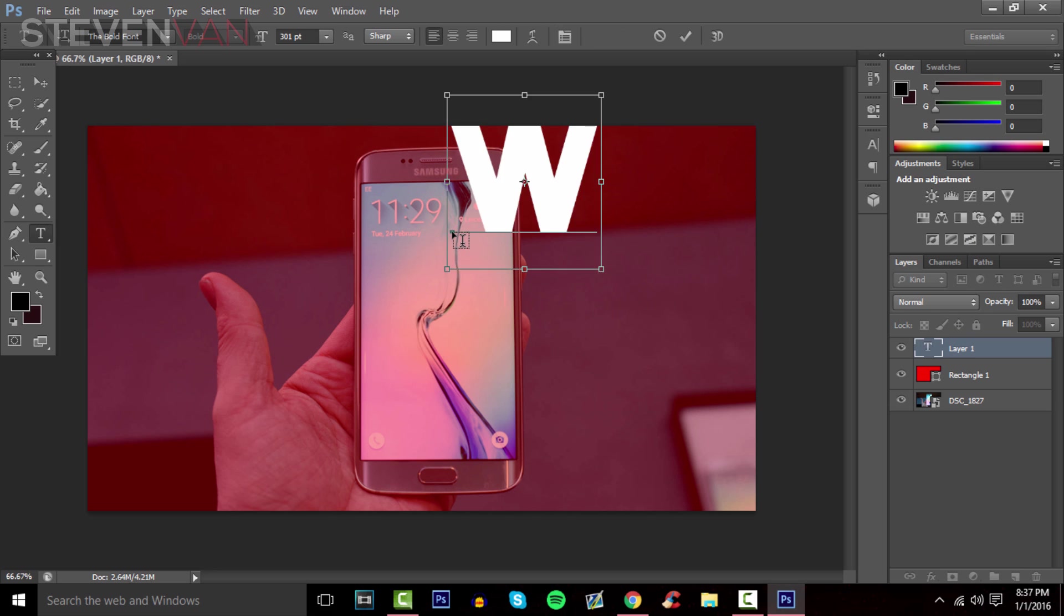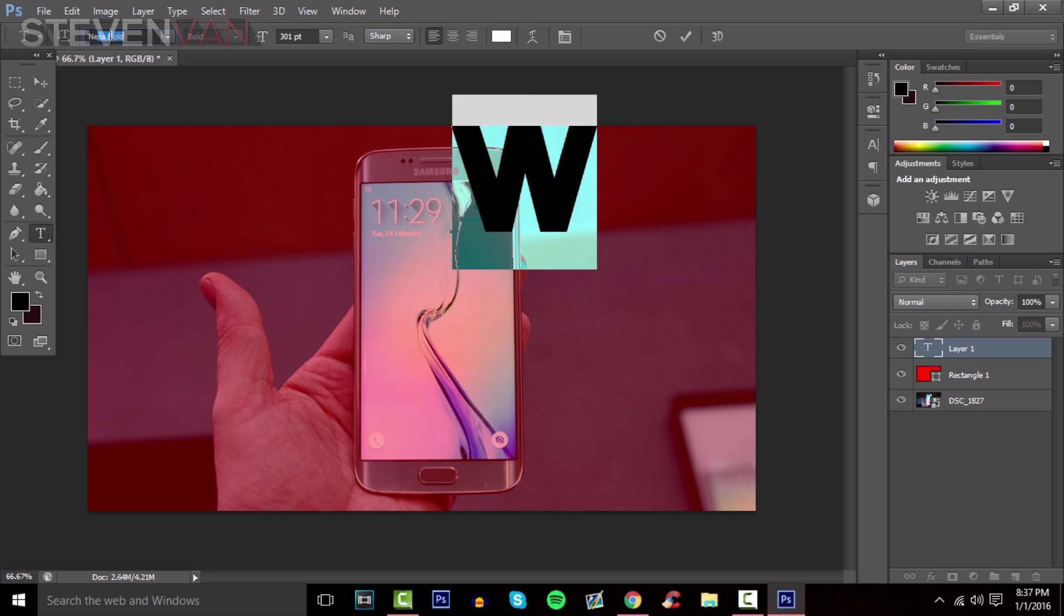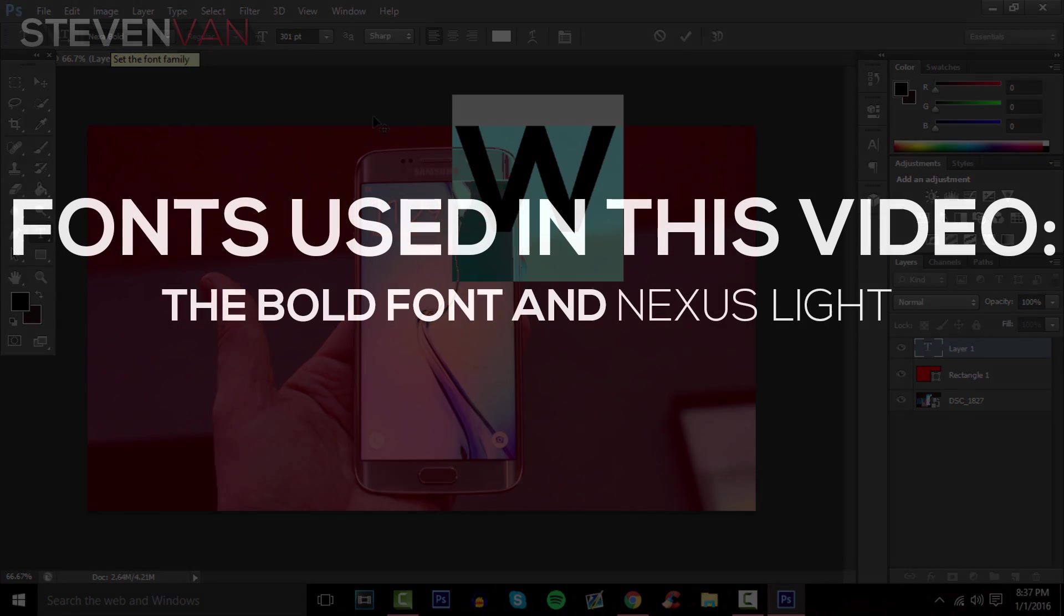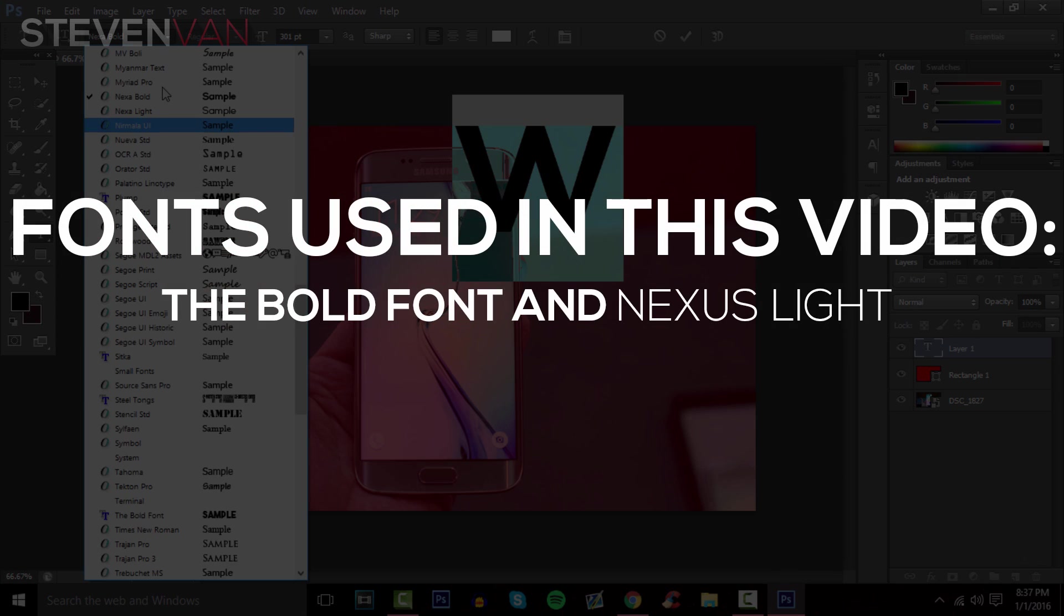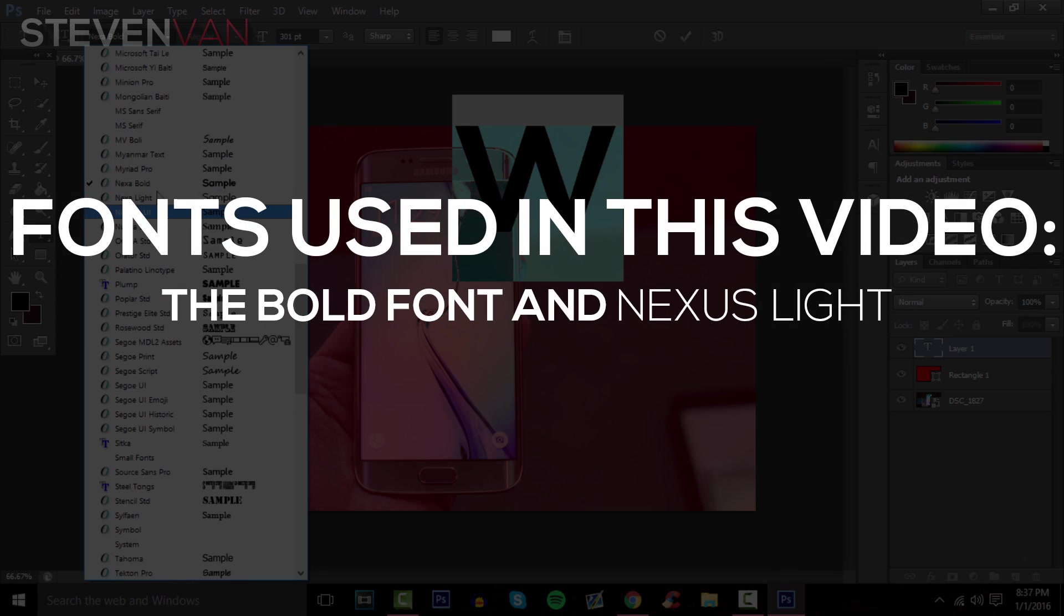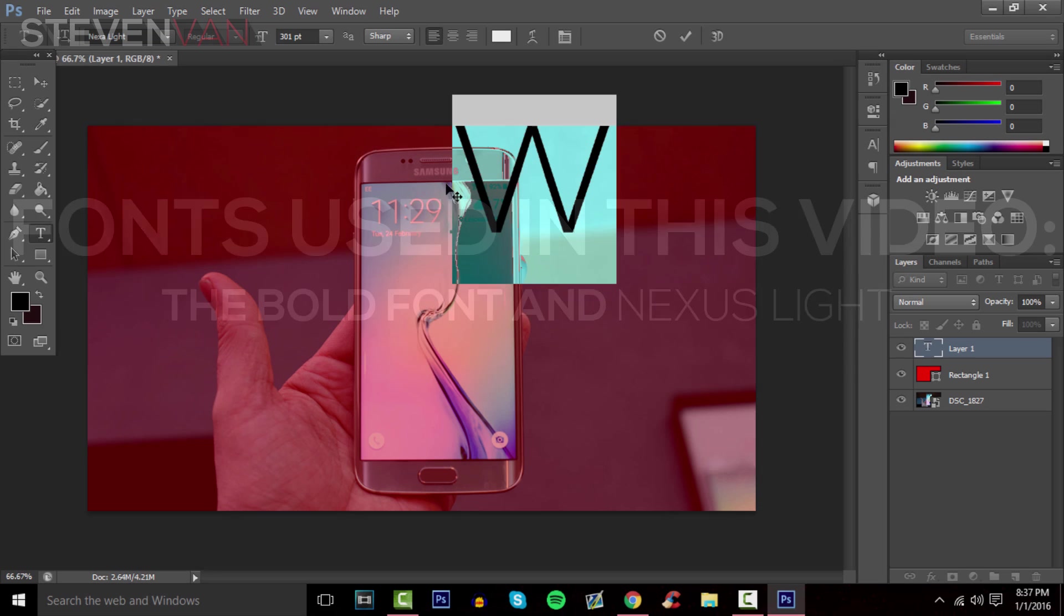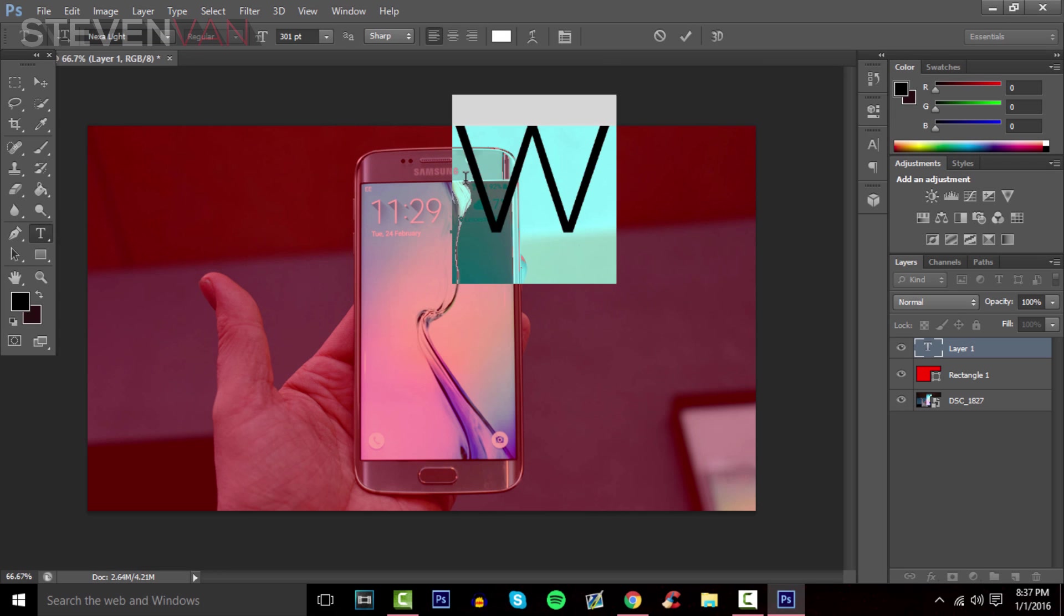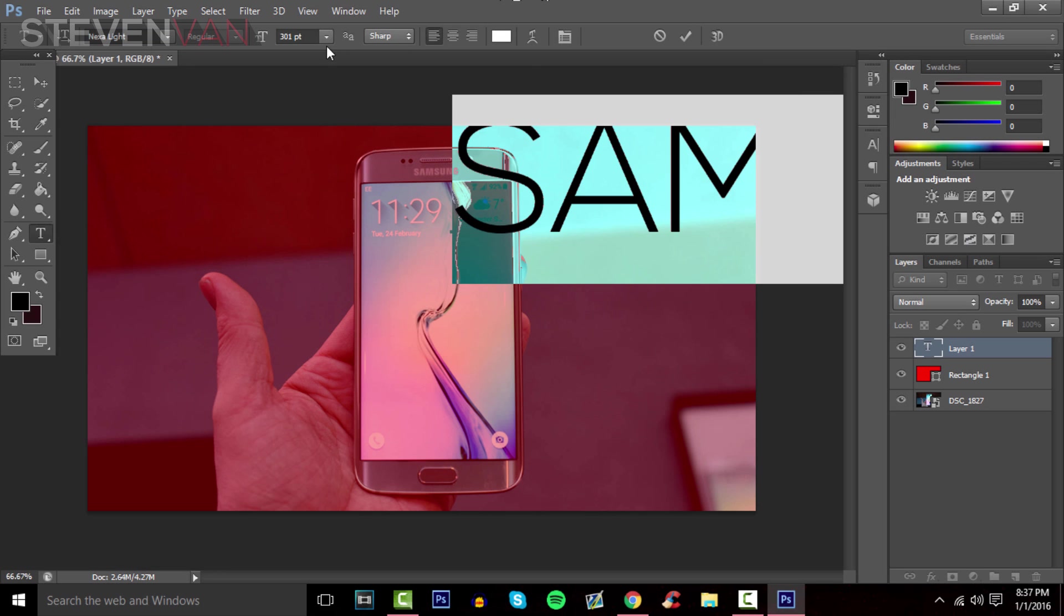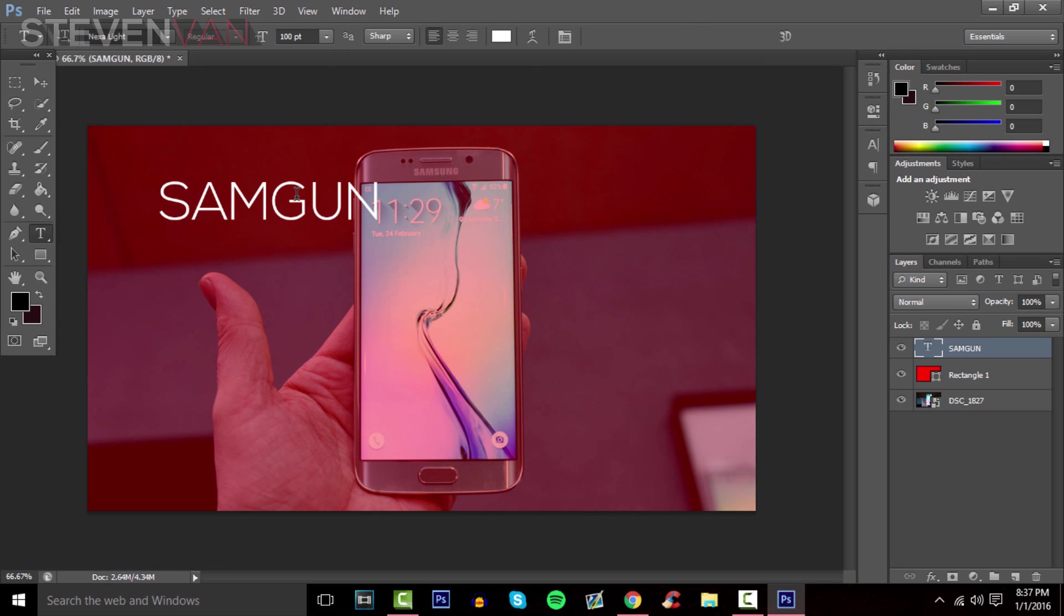Use a thinner text - NexaLight, I'll leave this in the description. I'll write Samsung Galaxy S6 Edge Plus. Press Ctrl+T to resize it and make it smaller.